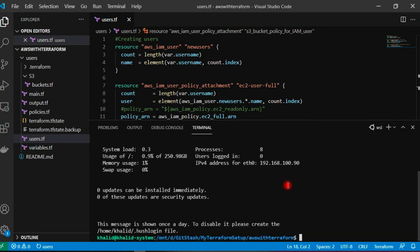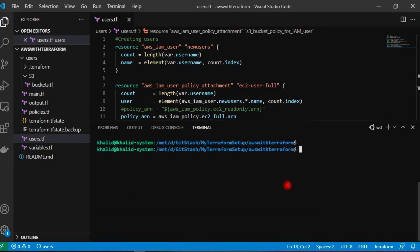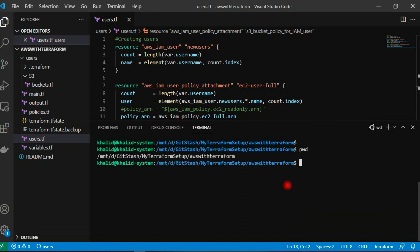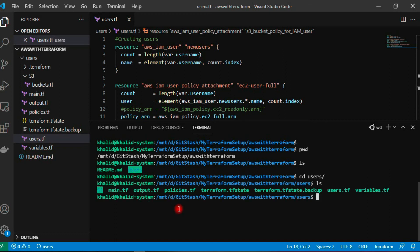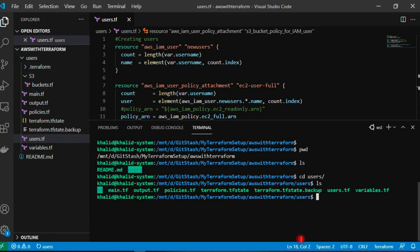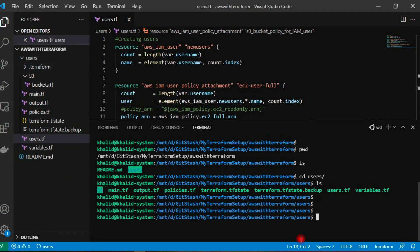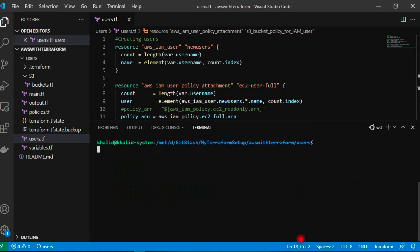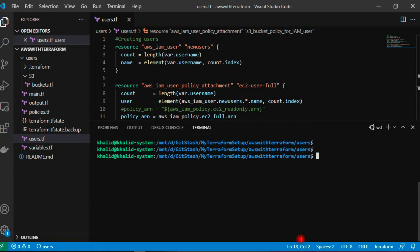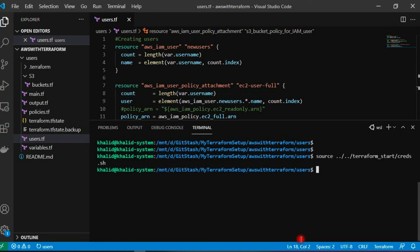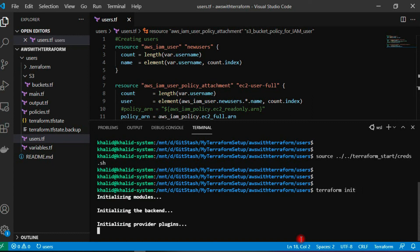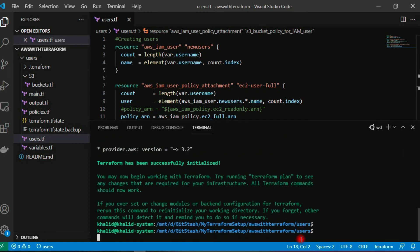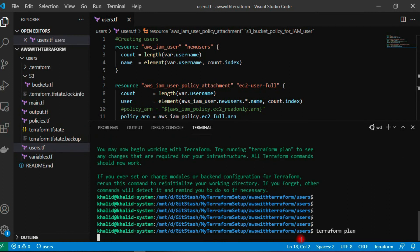Now I am in my WSL. If I do ls here, I am in the users directory. As you can see, we have the files, we have the S3 directory and all our files which are present. Now I need to access my AWS, but Terraform requires access and secret key. I have to source it. It is in my terraform_start_creds.sh, so there I have stored my credentials. I have sourced it, and now we have to initialize Terraform. As we have created a new module, we need to initialize it again. Now it is initialized, let's have a plan.